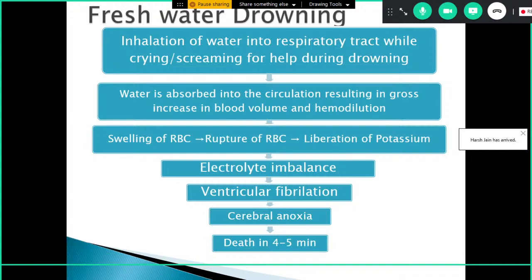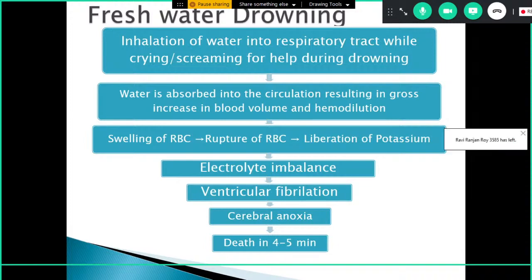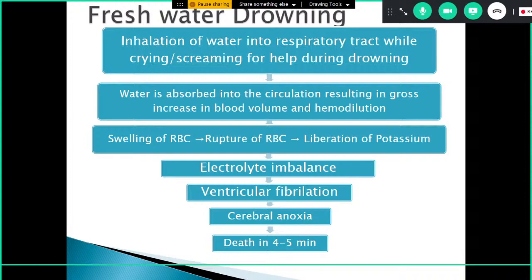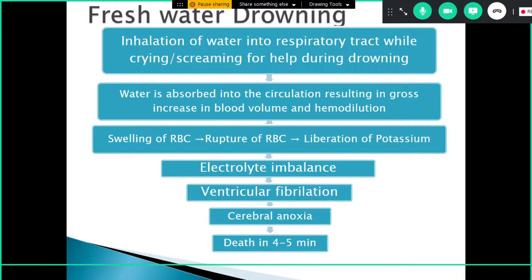The pathophysiology differs in fresh water and salt water drowning. In fresh water drowning, water is inhaled into the respiratory tract while crying, screaming, or attempting to breathe while submerged. Since fresh water is dilute compared to plasma, water moves from the lungs into the circulation, resulting in increased blood volume and hemodilution. The diluted blood then causes water to move from plasma into the RBCs due to hypo-osmolarity, resulting in swelling and rupture of RBCs. This liberates large amounts of potassium into the bloodstream, causing electrolyte imbalance, ventricular fibrillation, cerebral anoxia, and death usually within four to five minutes.